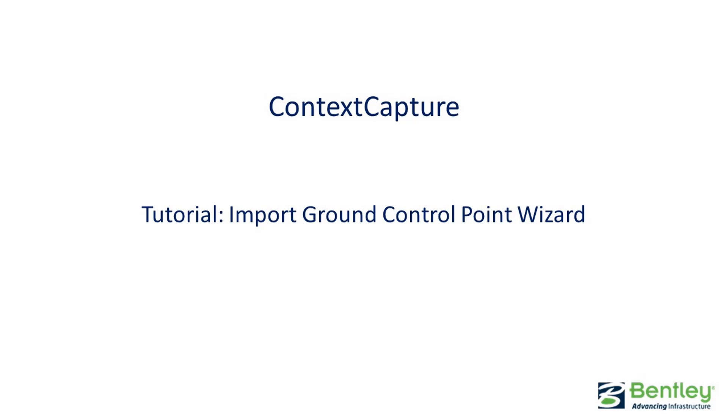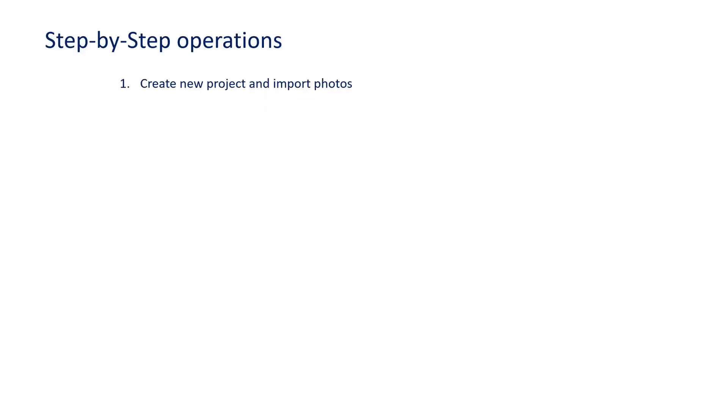How to use Context Capture's ground control import wizard. To create any kind of control points, you need to have a block with images in it. You're going to want to ensure that your ground control data is in text or CSV format.